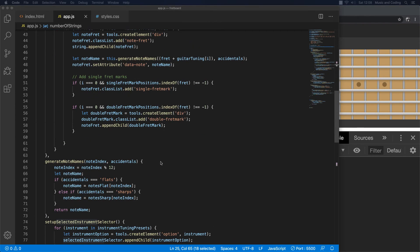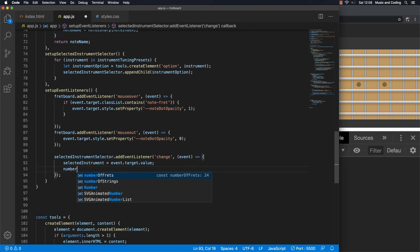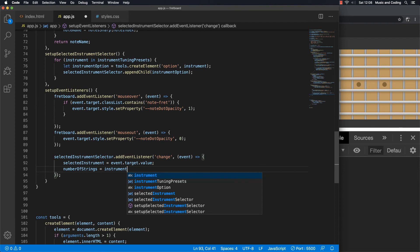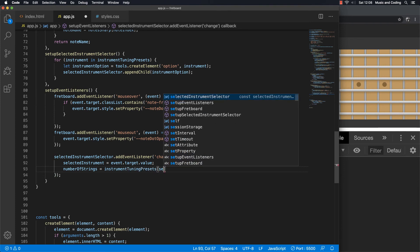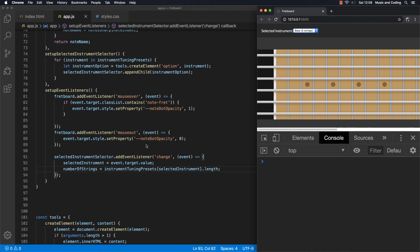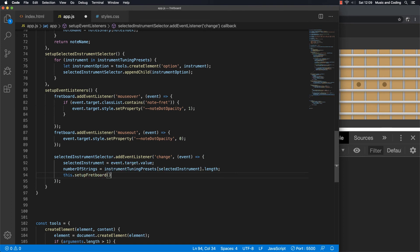So down here in our event listener, I can remove the console log. Then we can set numberOfStrings to be equal to instrumentTuningPresets[selectedInstrument].length — exactly what we just set up. Nothing's going to happen yet because we still haven't set up the fretboard, so we can select something but nothing will change. We have to also call setupFretboard again after the change.